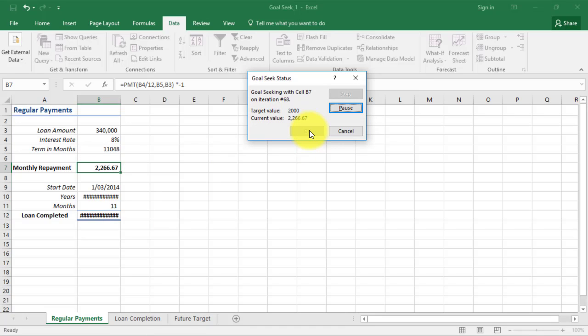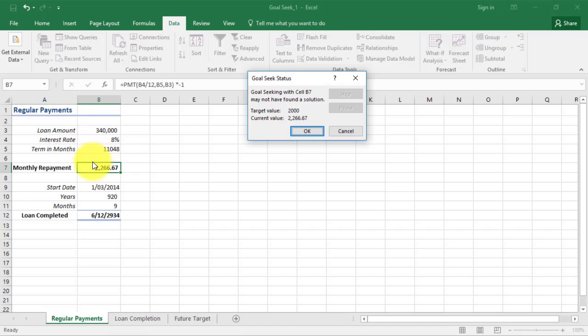Can it find me a solution? No, it can't find a solution because within the loan amount with the interest rate and terms in month, it's saying that's too low of a payment. Given the terms we've discussed with the eight percent interest rate and the loan amount of three hundred and forty thousand, that payment is too low.